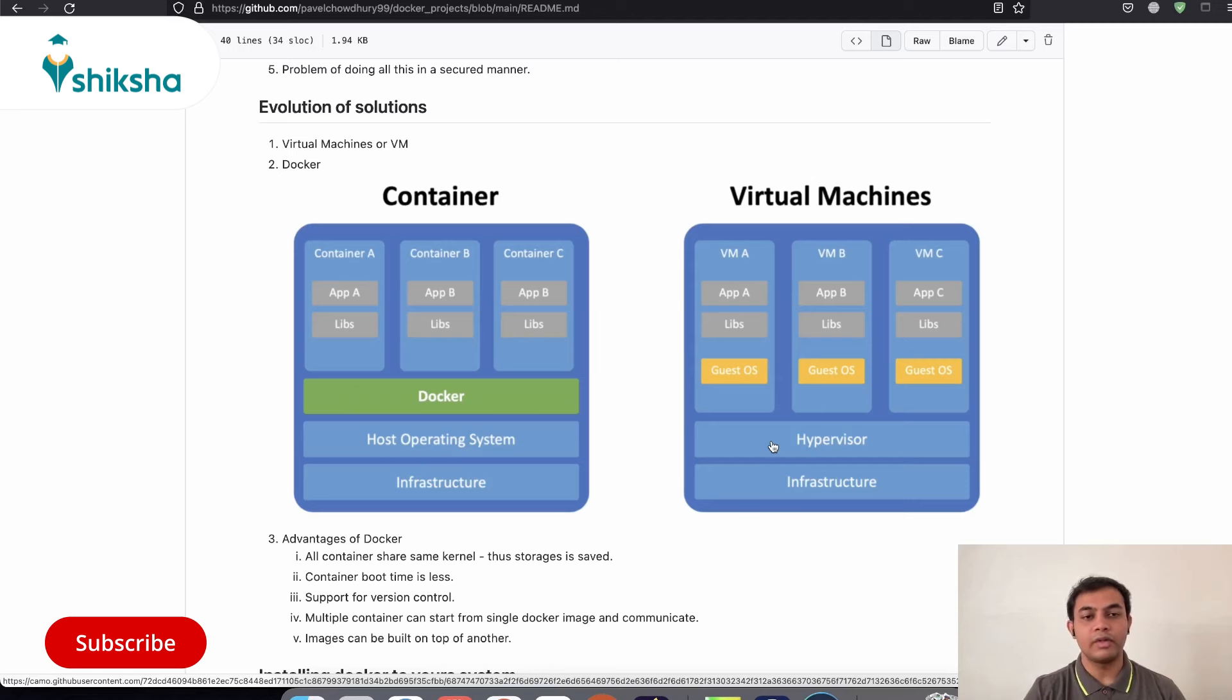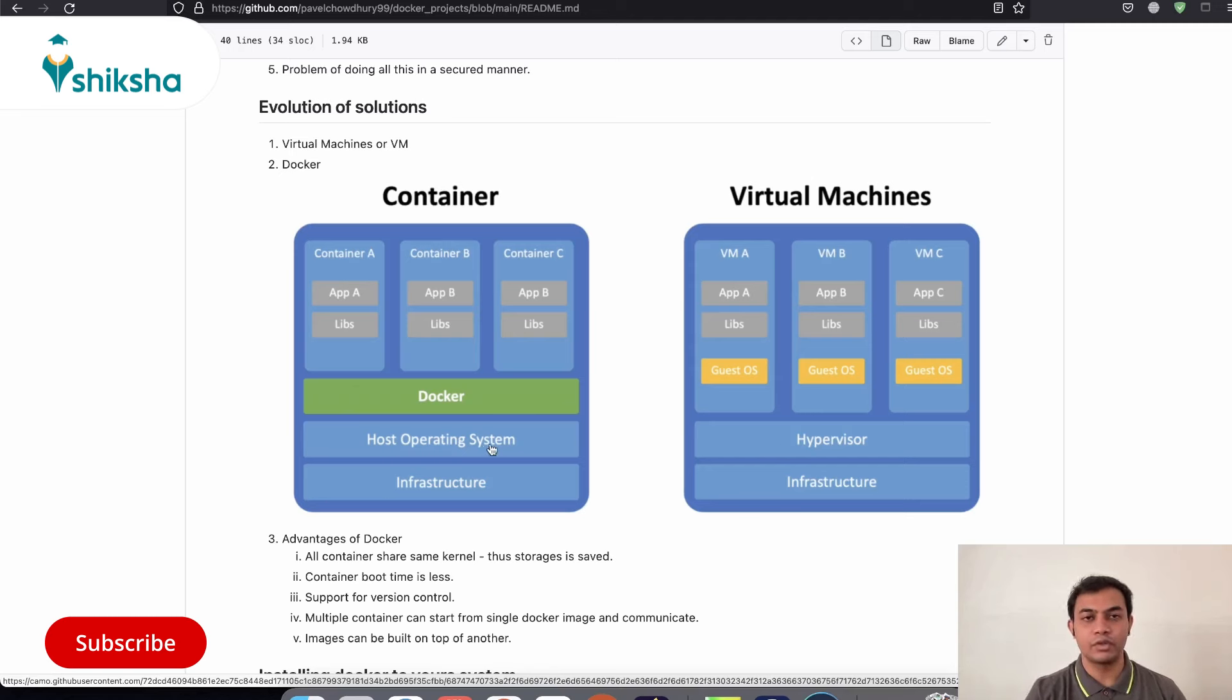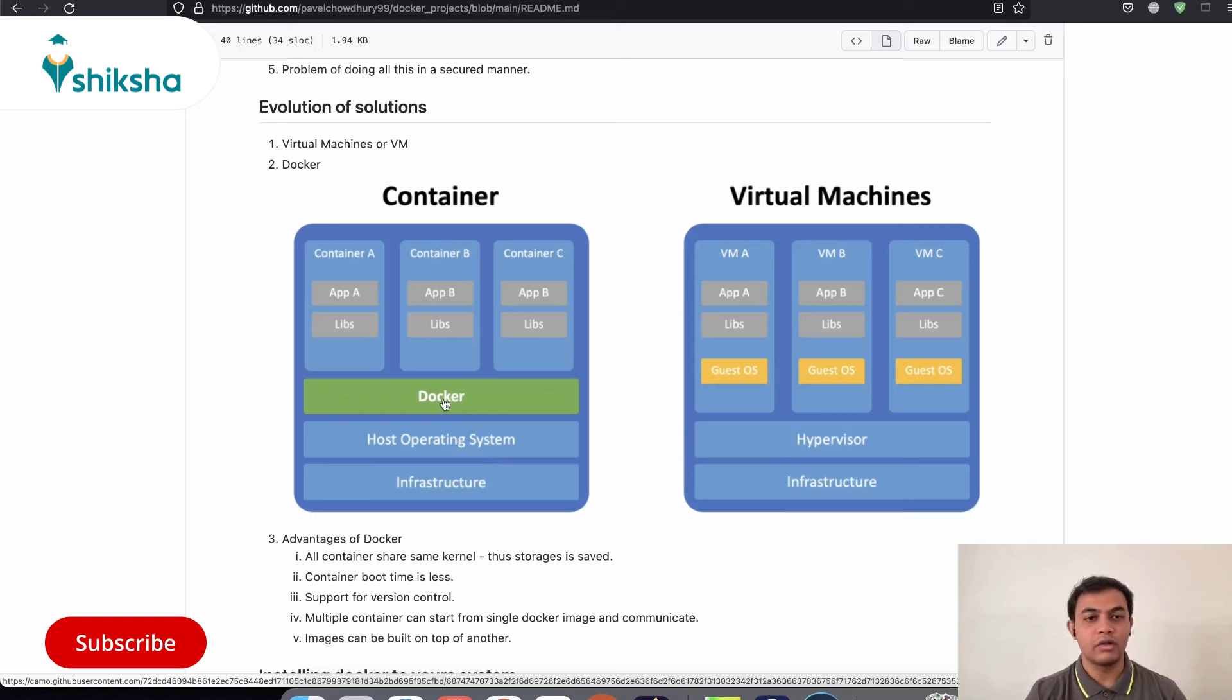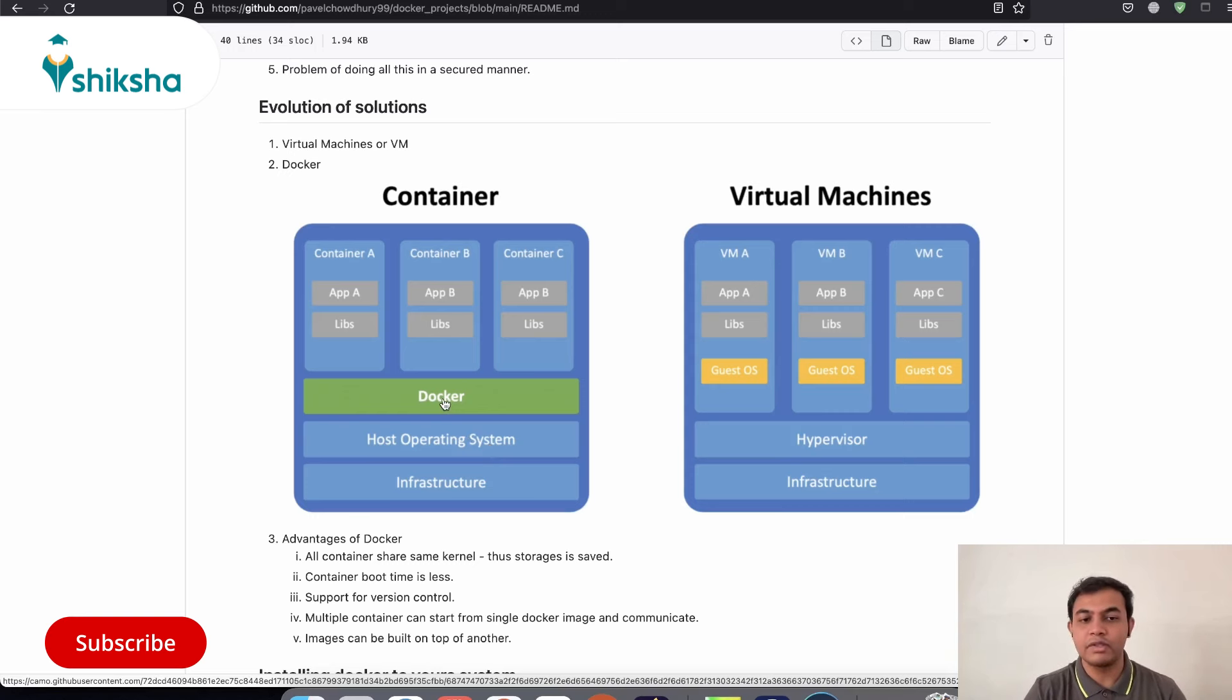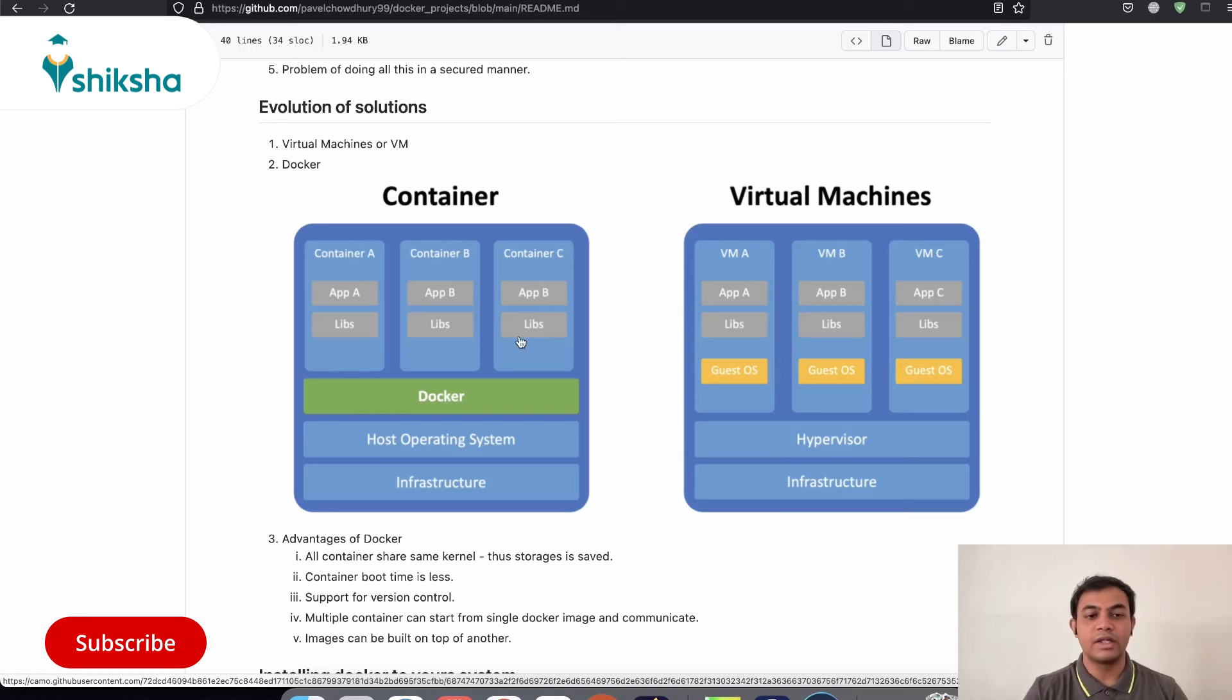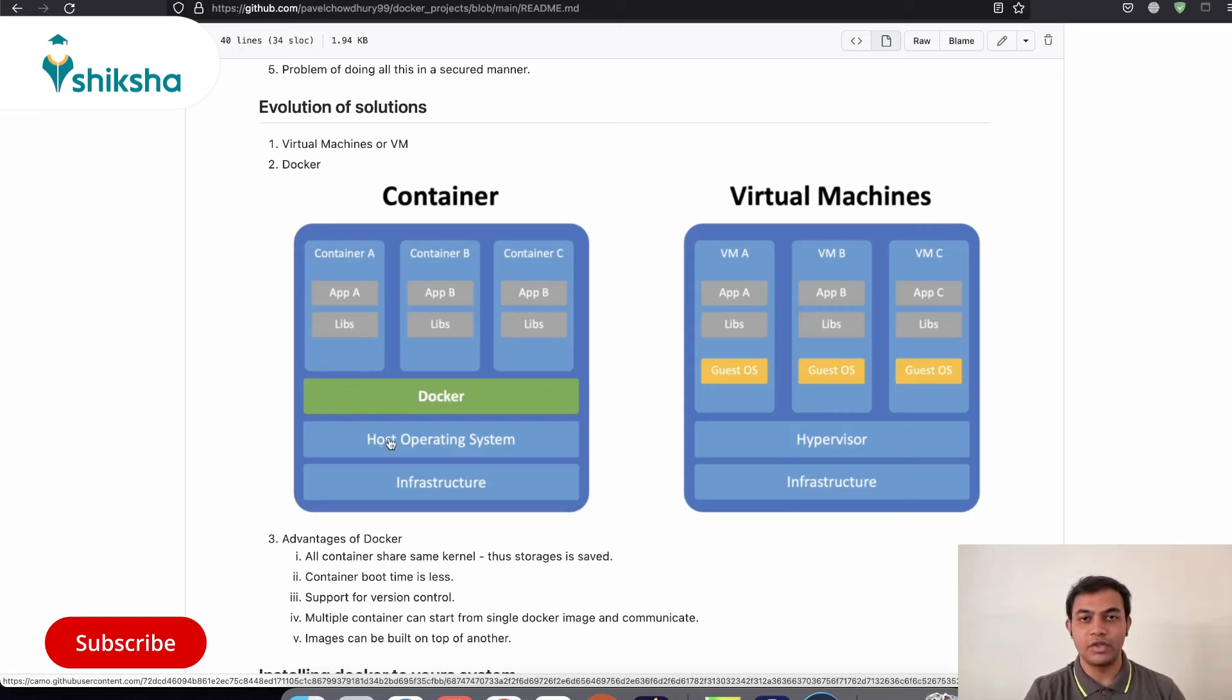However, in Docker, we have infrastructure. Then we actually have the host OS, which could be your Windows, Linux or Mac OS. And on top of that, we have the Docker engine. Docker engine is similar to hypervisor and it's responsible to share resources across containers. And each container does not have its own OS. It is actually using the kernel or the OS of the operating system itself on which you are running Docker.